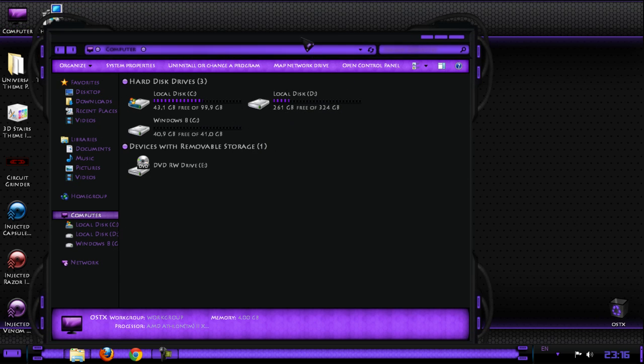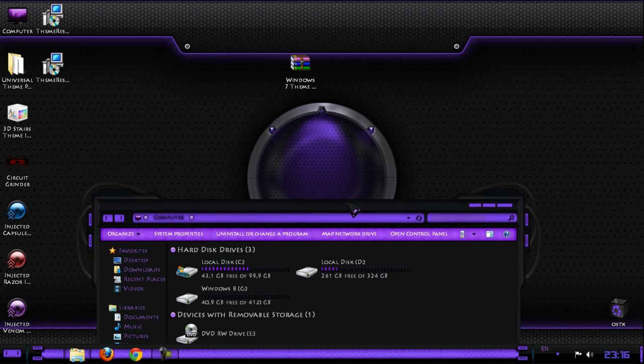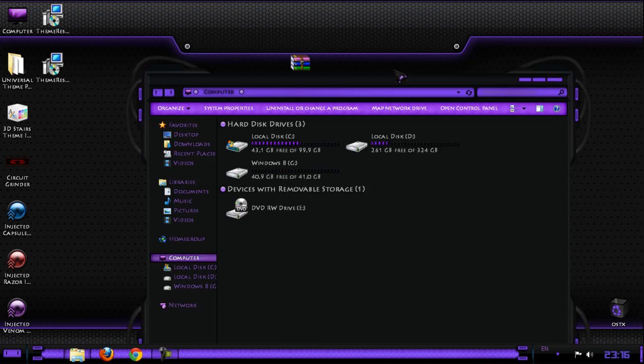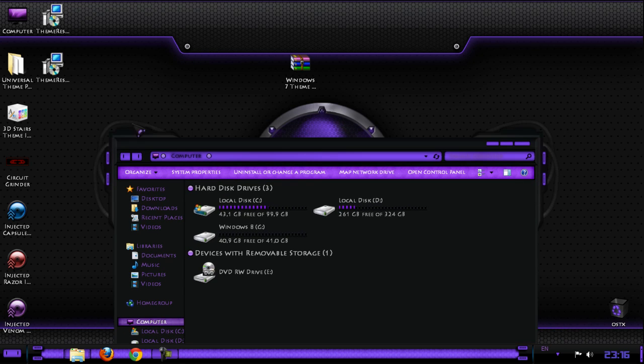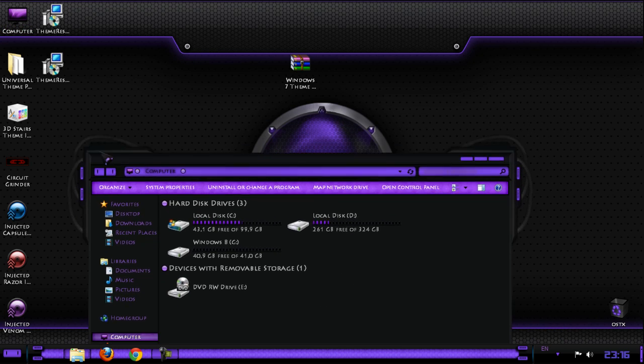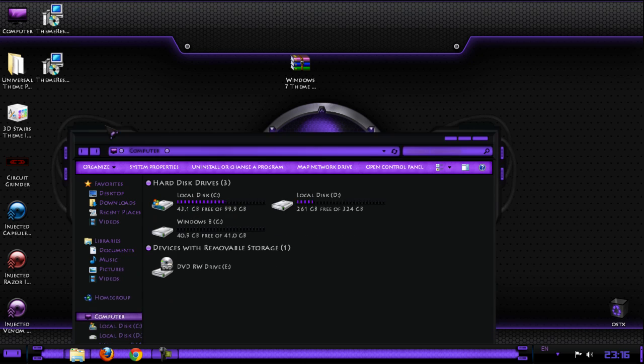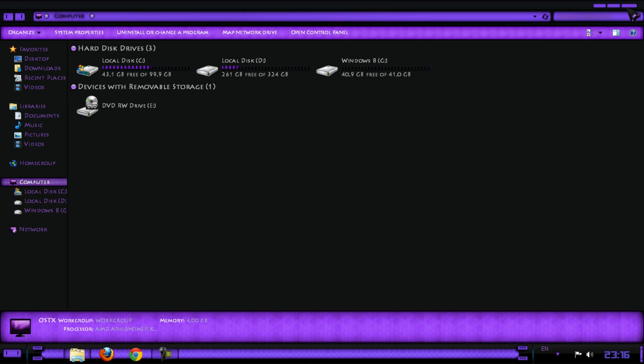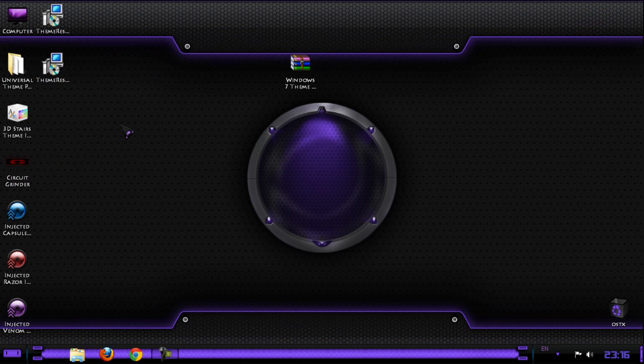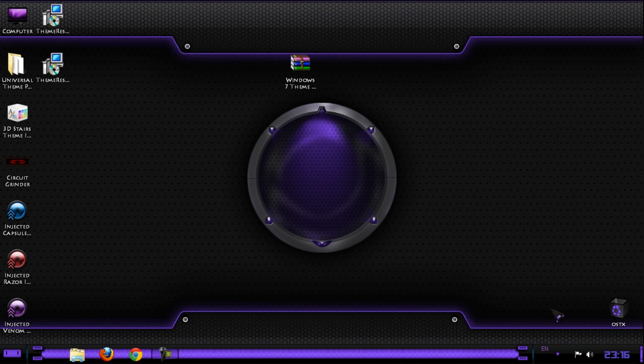This theme is not bad if you like this color. Look at that, it's a very nice theme. That's it for this first part of the theme collection for Windows 7. Thanks for watching and see you next time. Bye.